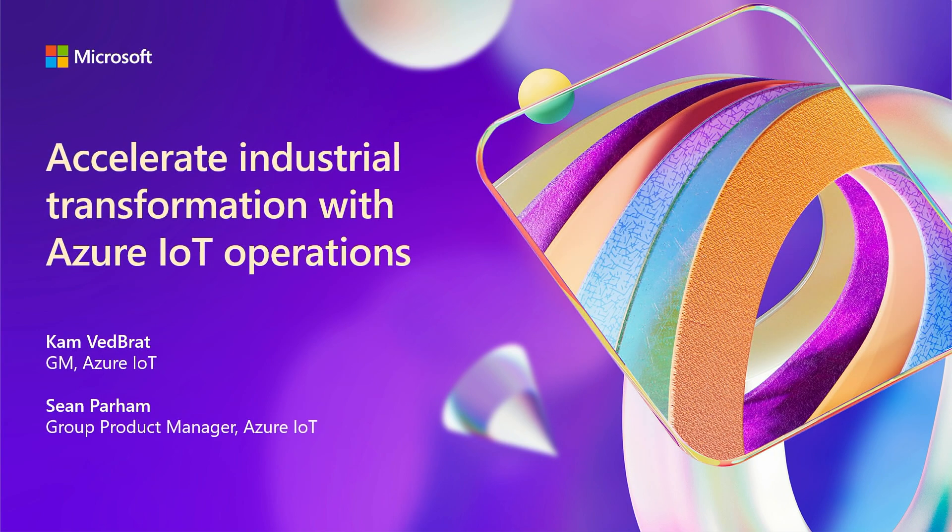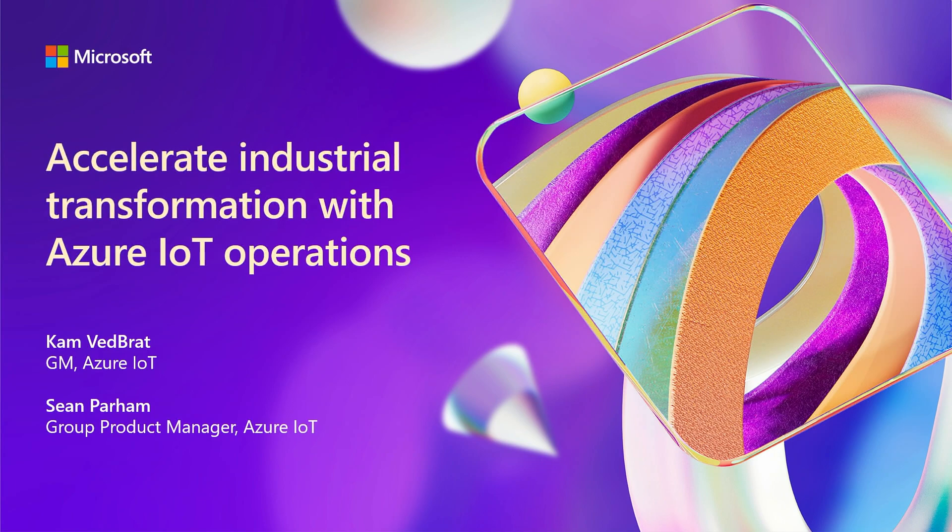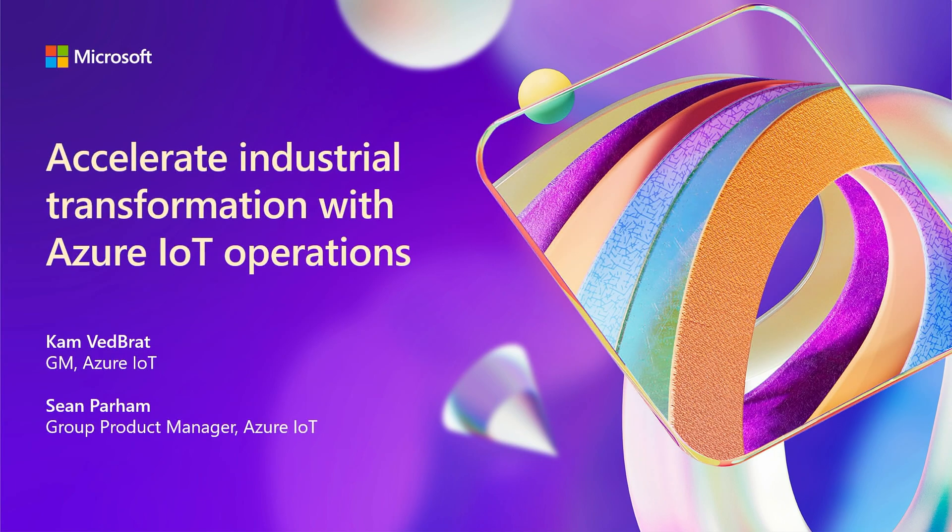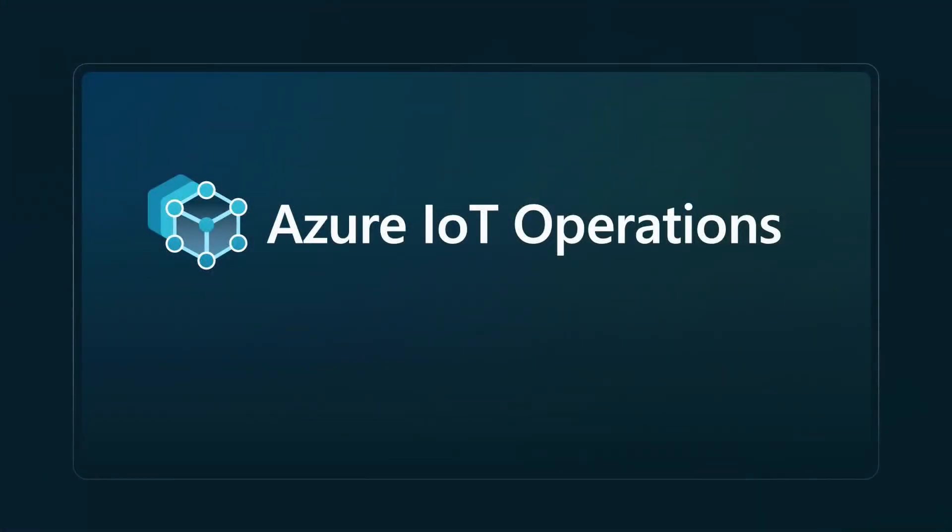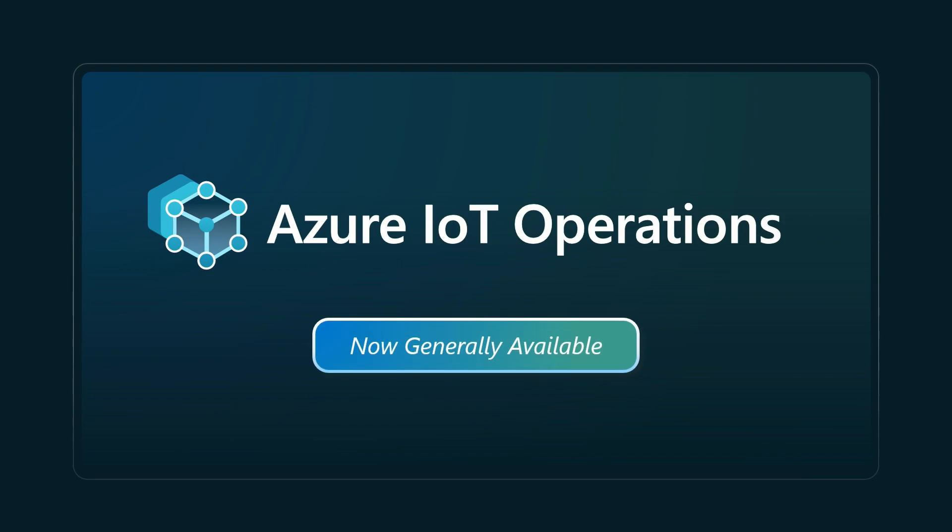I'm Sean Parham, group product manager for Azure IoT Operations. We've got a really exciting session today, and I want to start with an announcement. We are super excited to announce general availability of Azure IoT Operations. This is a big step forward for us. We announced this in public preview a year ago, and here we are a year later at Ignite with Azure IoT Operations now generally available.